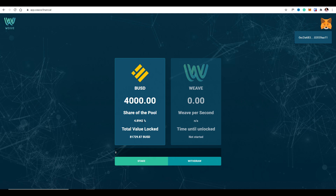You can check back on the 1st of December or any time afterwards and make sure you can still see your balance and the Weave tokens coming through. You can see what tokens you're receiving and you can also add more funds. At the moment, because we're early, I've got quite a large share of the pool and I could add another $10,000 or more if I wanted to. I can also withdraw.